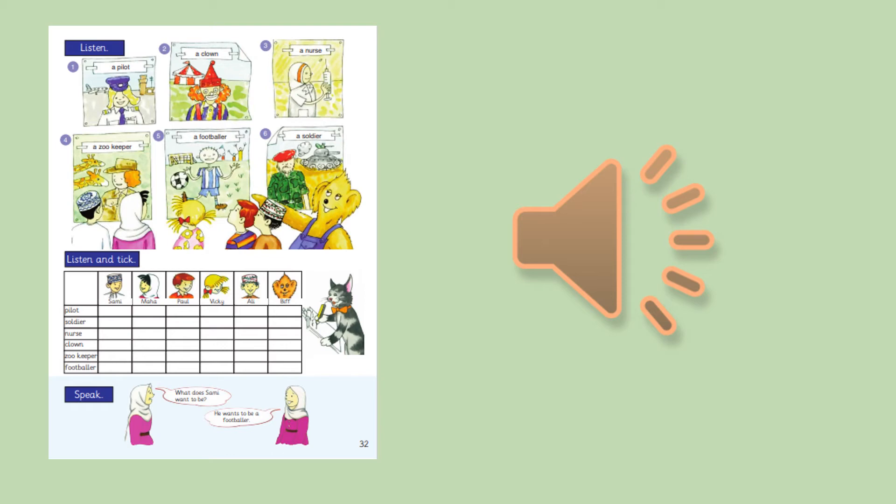And you, Vicky? What do you want to be? I want to be a zookeeper. I want to look after animals.